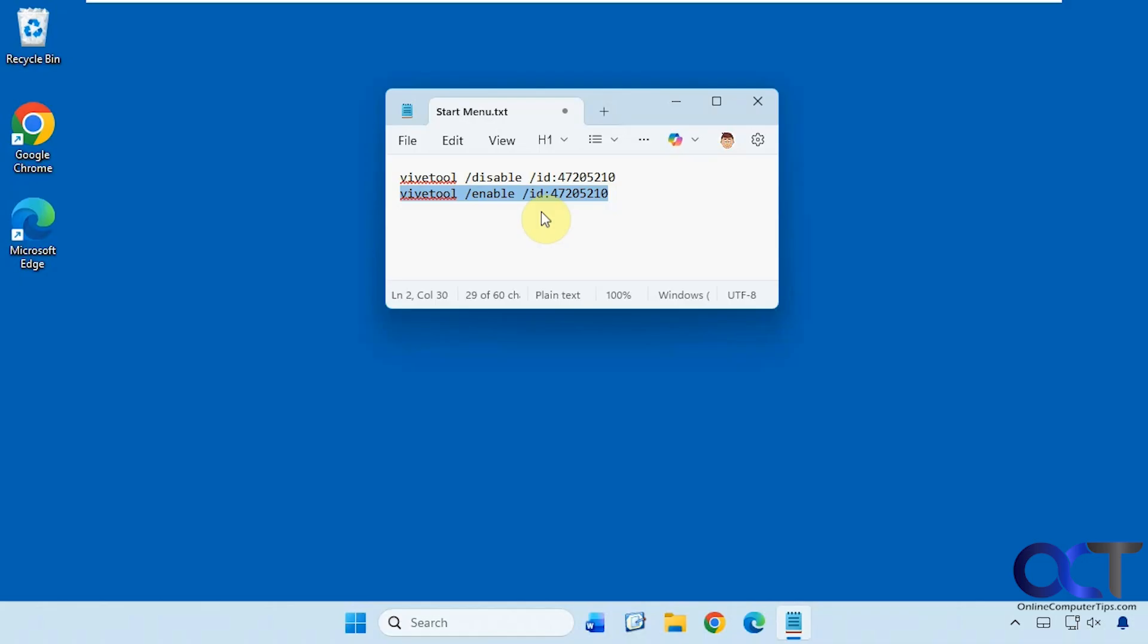You might find that a major Windows update reverts it back to the newer style and you have to run this again. Or you might find the ViVe tool does nothing if Microsoft found a way to block it. Depending on when you try this, your results may vary.